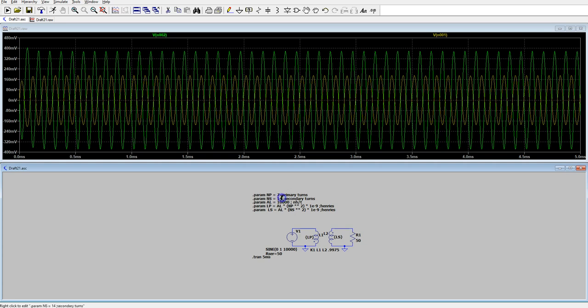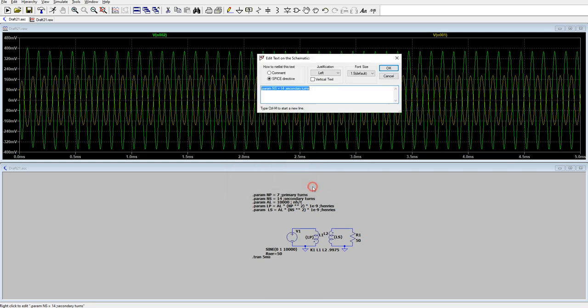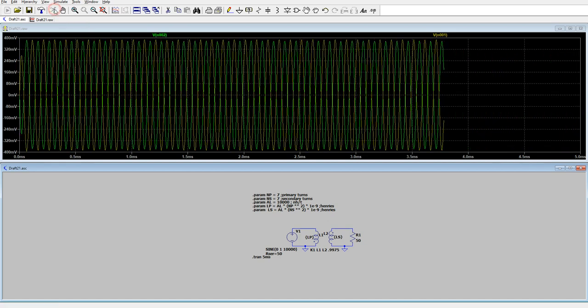Now let's change the number of turns on the secondary. Right click on that NS. And we can either edit it here or cancel that and just edit the statement directly. Let's make it seven turns. So it's a one-to-one transformer. And then run it again. Now you can see the input and output are basically one-to-one.